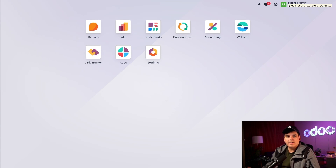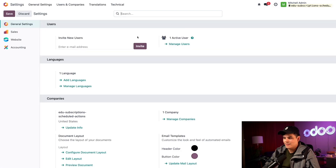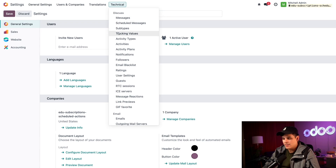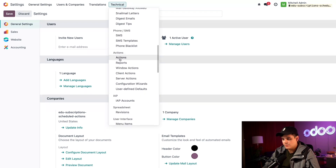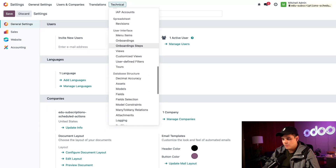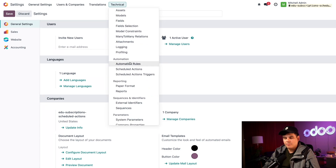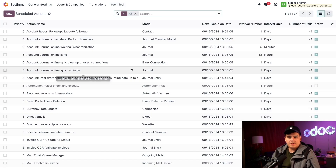Let's start looking at our scheduled actions. We can find them by heading back to the settings app and seeing something new has appeared at the top. Click on the word 'Technical' right there, then scroll down until you reach the section for automations and select 'Scheduled Actions.'